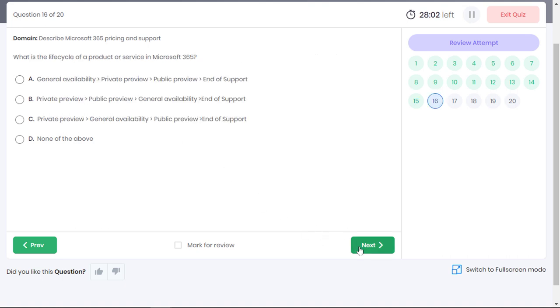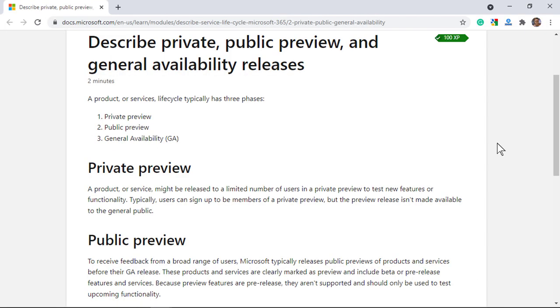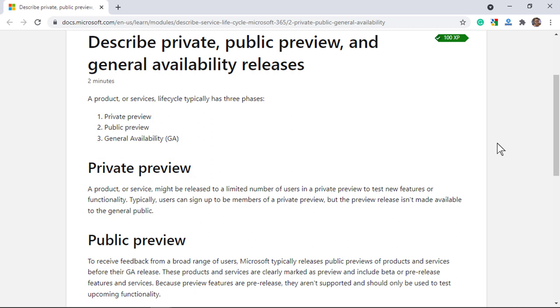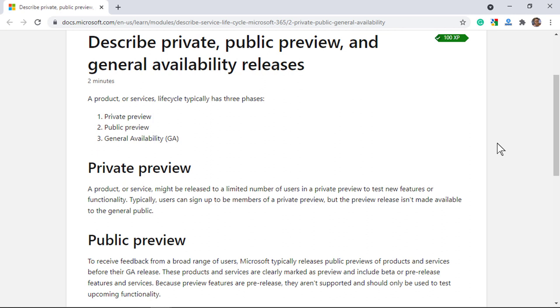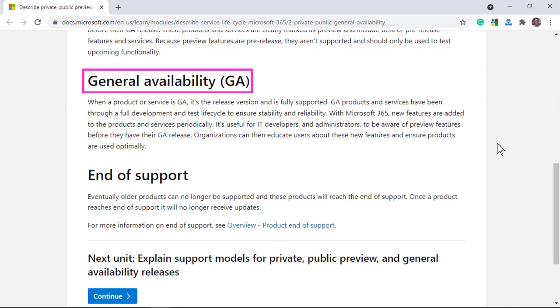What is the life cycle of a product or a service in Microsoft 365? Well, a product or a service typically goes through three phases. First is private preview where a service is released to a limited number of users so they can test the functionality. Next is public preview where Microsoft tries to receive feedback from a broad range of users. Since they are still in preview, they aren't supported so you should not implement them in your project. Finally, the product goes to general availability where it is fully supported by Microsoft. Products that are in GA are fully tested for reliability.